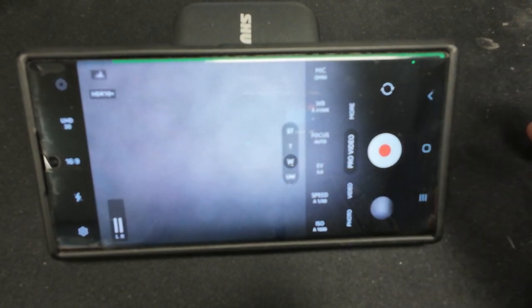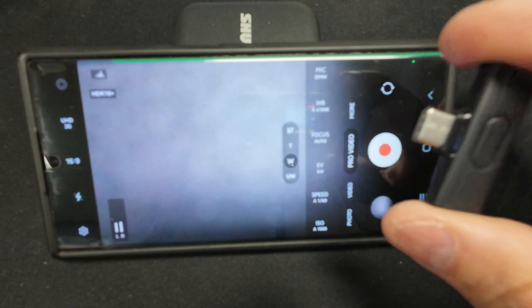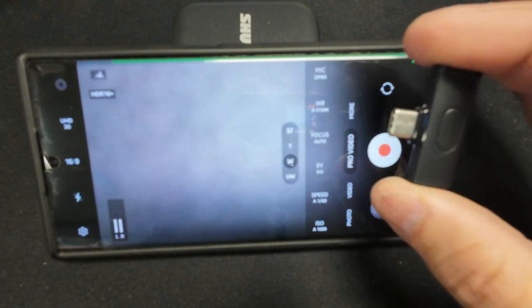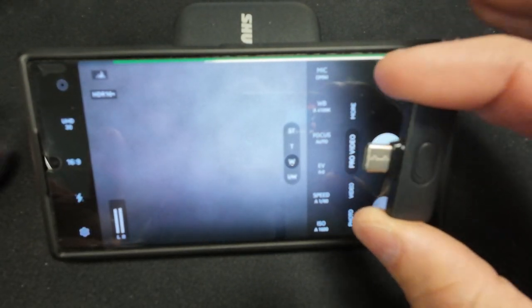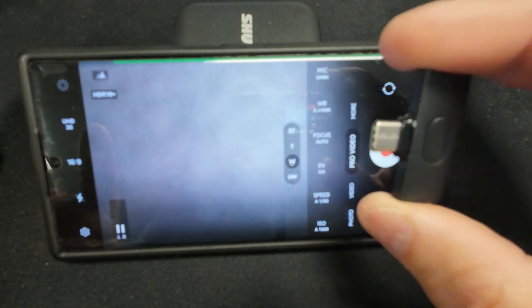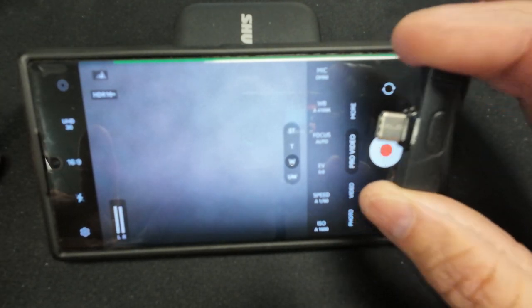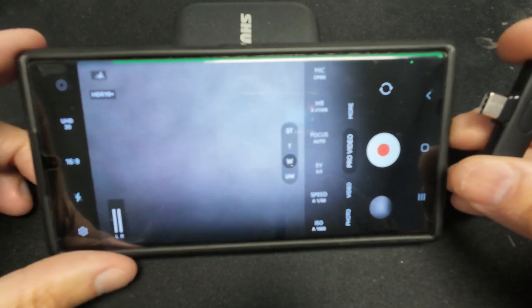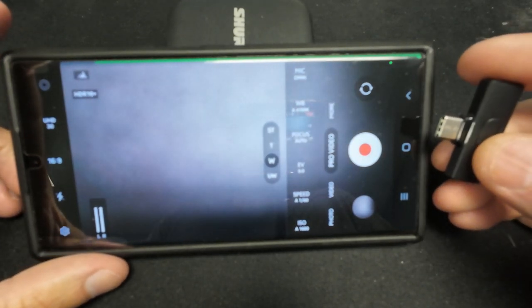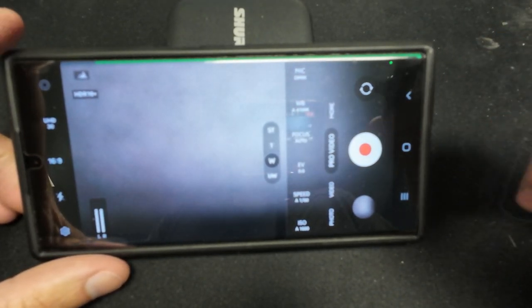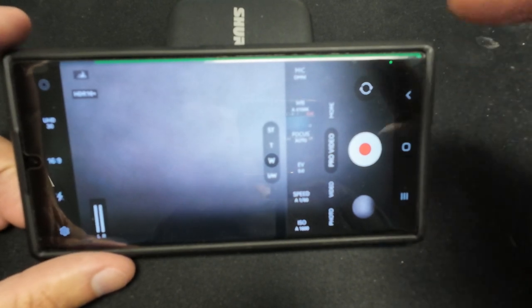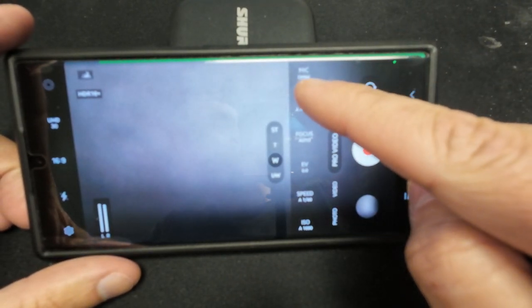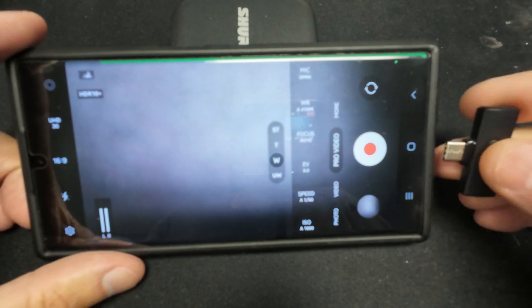Okay, I get this question asked all the time: these little dongles, what program do I use? It does not matter what program you use. Anytime you take these dongles and you plug them into the bottom, they become USB mics. Look up here where it says mic, and I'm only in the program so you can see that.